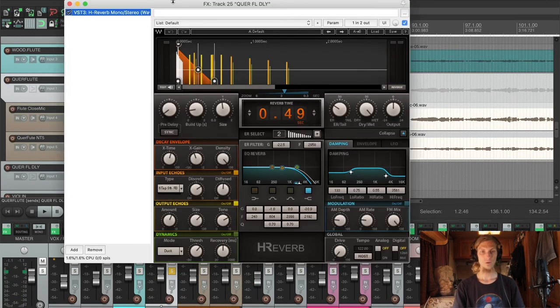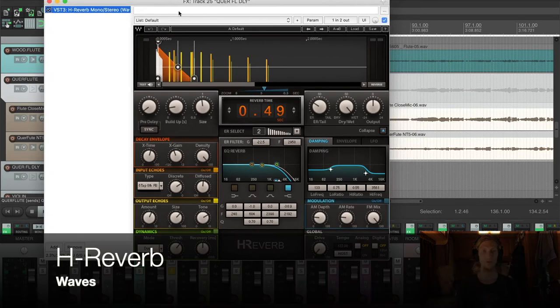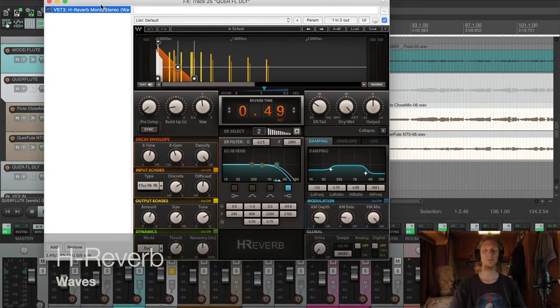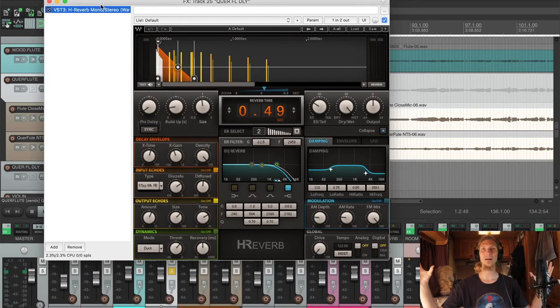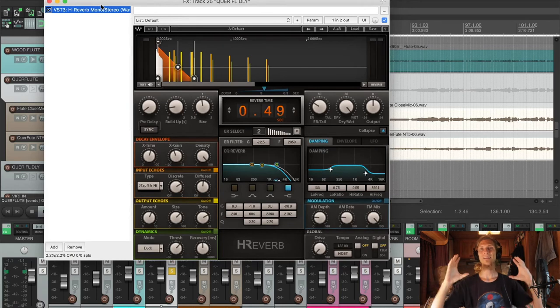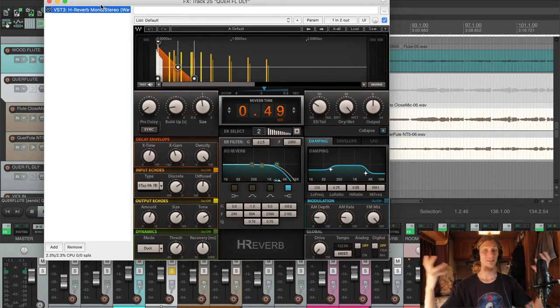I love how it's building up. What I'm using here is the H reverb from mono to stereo because we got the mono input and I wanted to make it wider and yeah, pretty dreamy here.